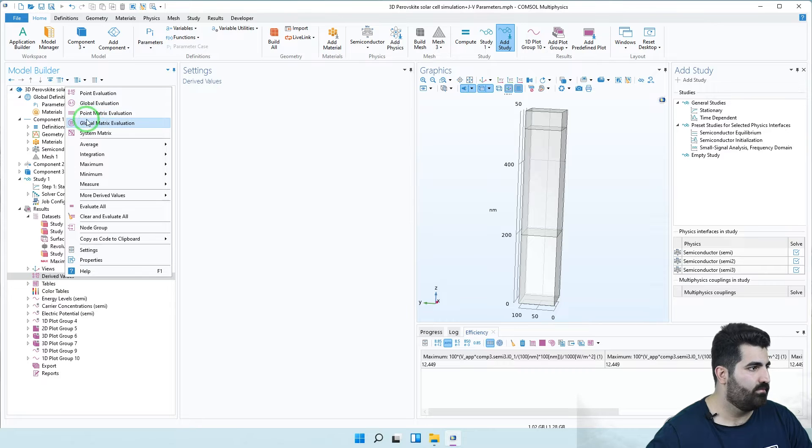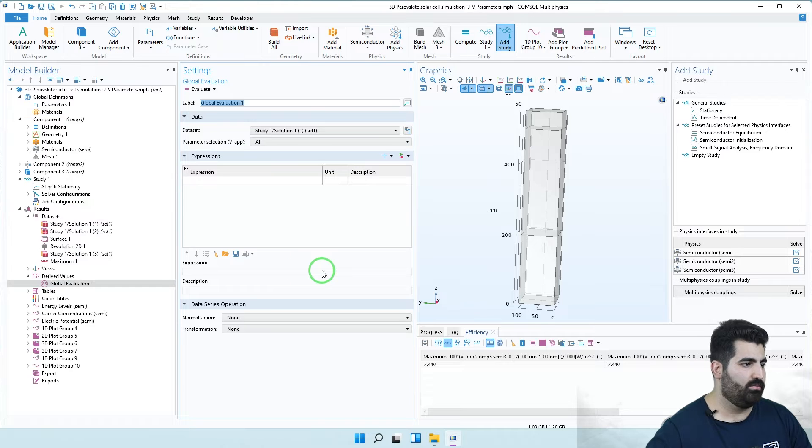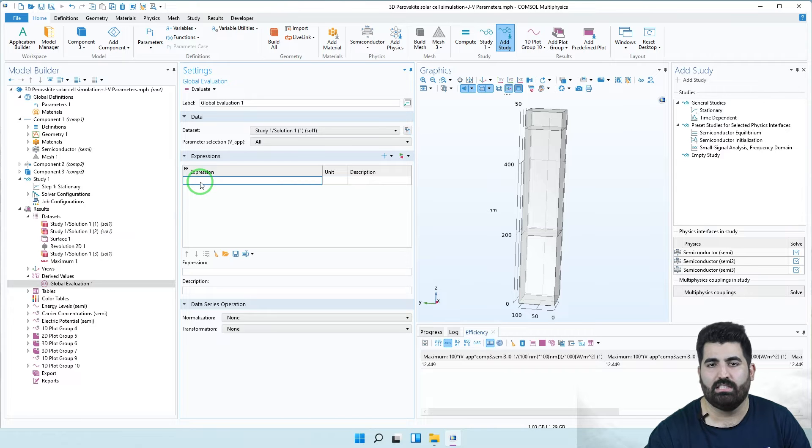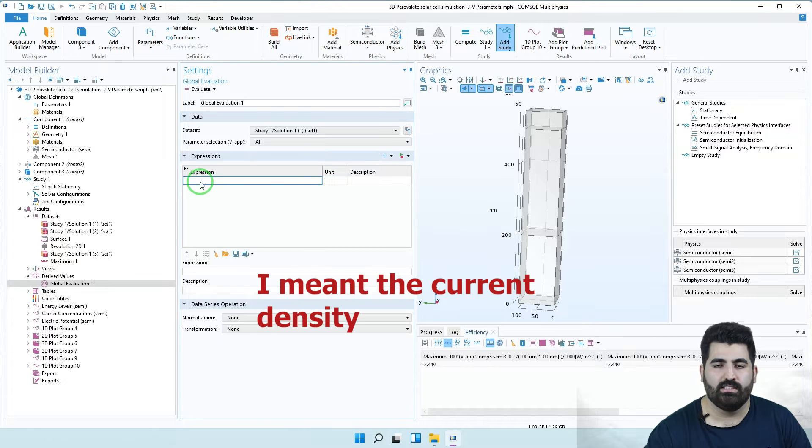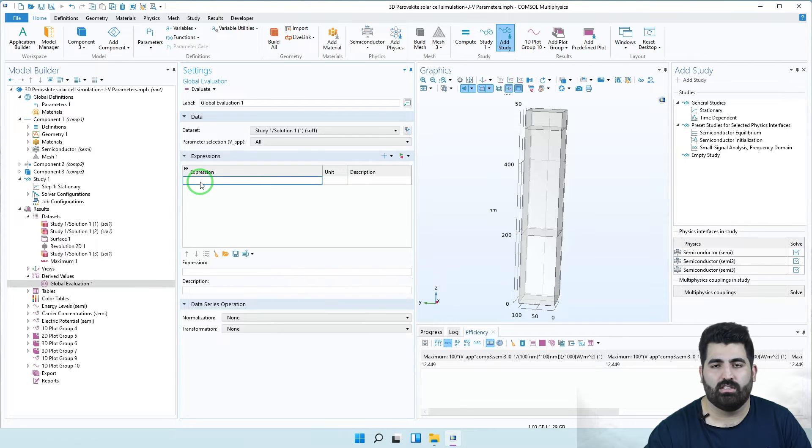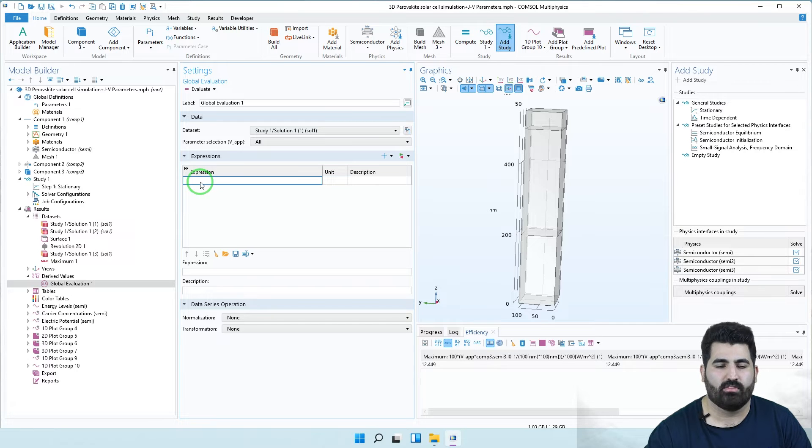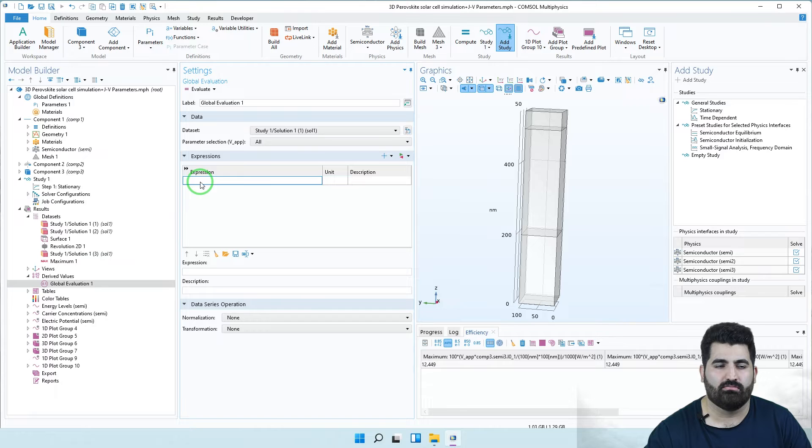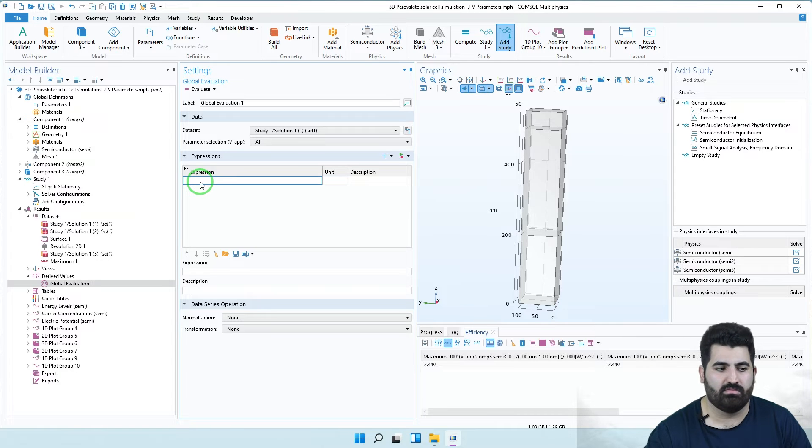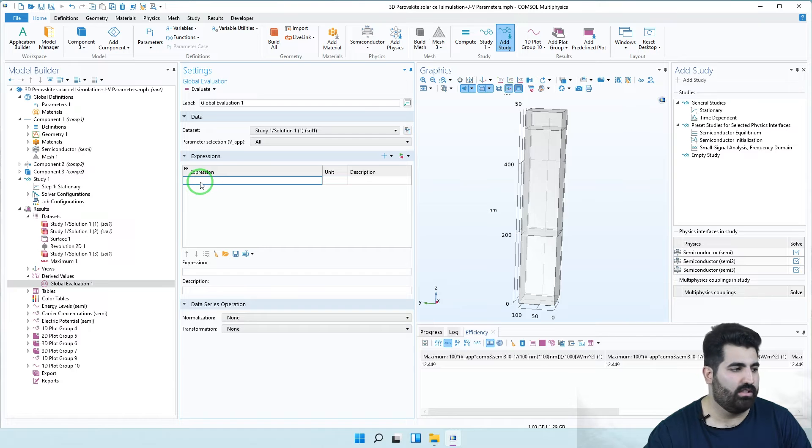You can go to global evaluation and we can write the related code for open circuit voltage, which means that the short current density is equal to zero or near to zero. For short current density, it means the voltage is zero. Fill factor means the shape of the rectangle that is formed in the IV curve. And the efficiency is the area of the IV curve.